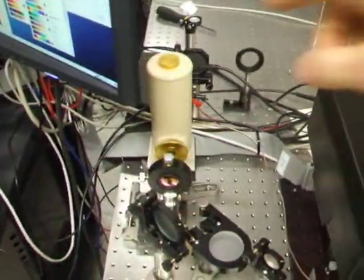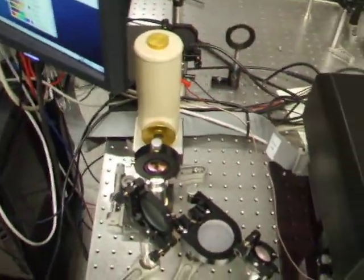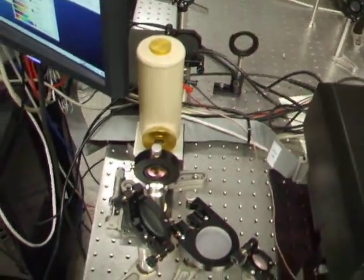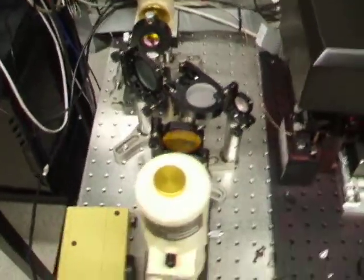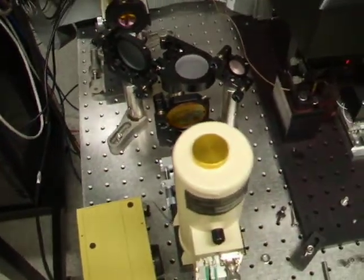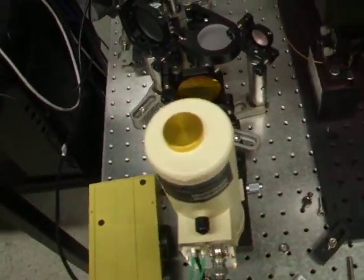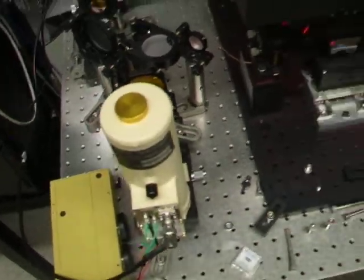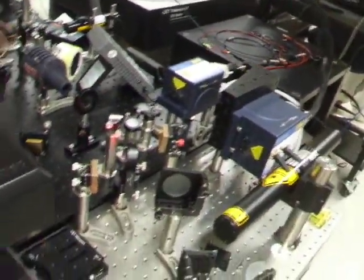So 10.7 microns and 8 microns use this detector, so mercury, cadmium, telluride, and this is an INSPE detector, I forgot what the INSPE stands for, but it works for this 4.5 micron laser.